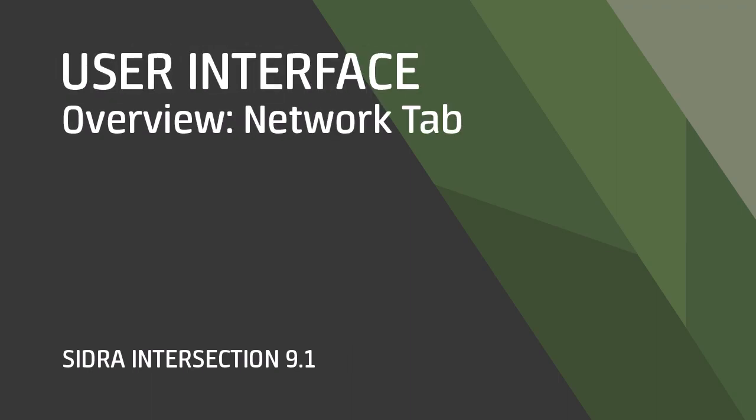Welcome! In this video, we'll give you an overview of the Network tab of the CIDRA Intersection 9.1 User Interface.